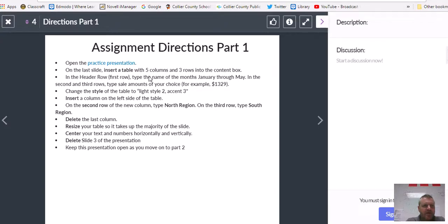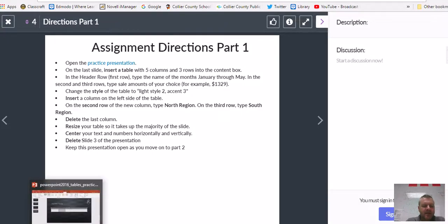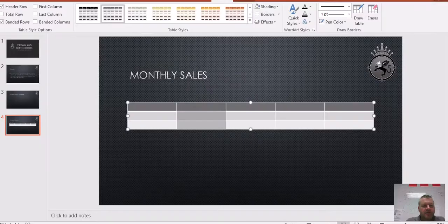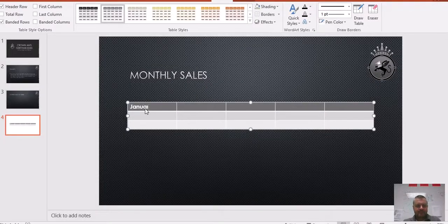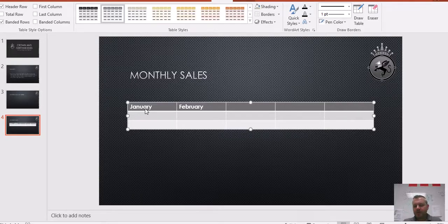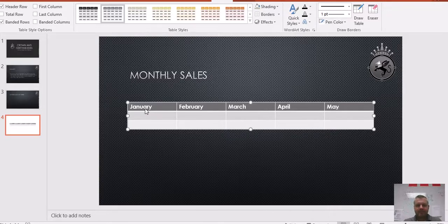In the header row — the first row — type the names of the months: January through May. In the second and third rows, type sales amounts of your choice. We're basically making up a chart here. So: January, February — all I'm doing is pressing Tab on my keyboard to go to the next cell to the right — March, April, May. And then we're making up sales amounts.